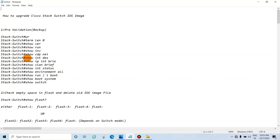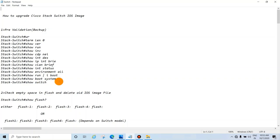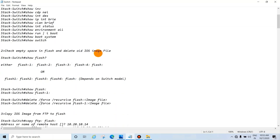Continue pre-validation with: show CDP neighbor, show interface description, show IP interface brief, show VLAN brief, show interface status, show environmental, show run pipe include boot, show boot system, and show switch. Take output of these commands and keep it with you.